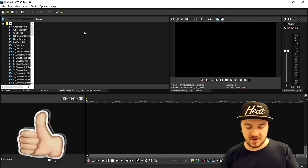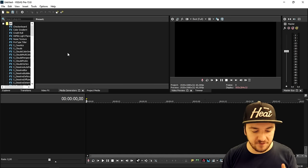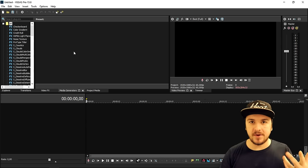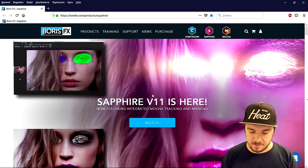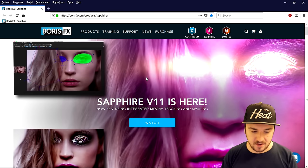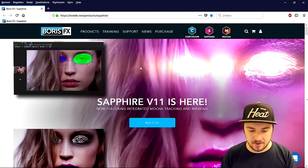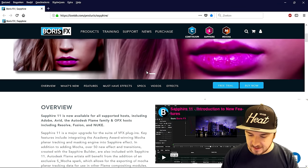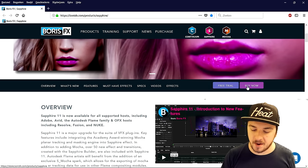As you can see right now we are in Vegas Pro 15. What we're going to do first is go to the first link in the description, which will bring us to the Boris FX page — this is basically the page where the Sapphire plugin is available. What we're gonna do then is scroll down and click on free trial.